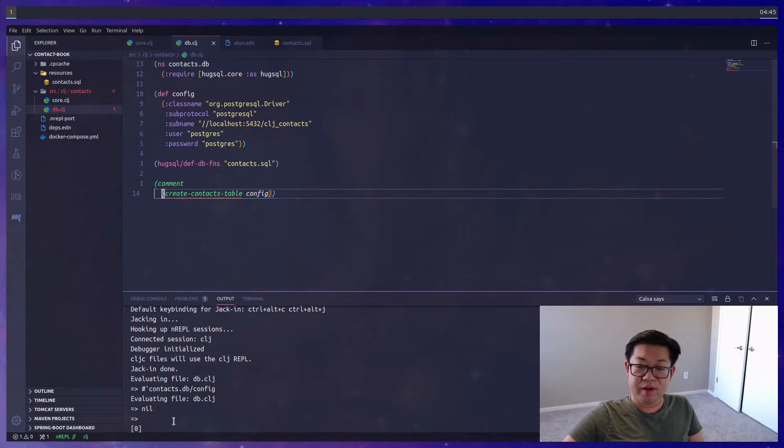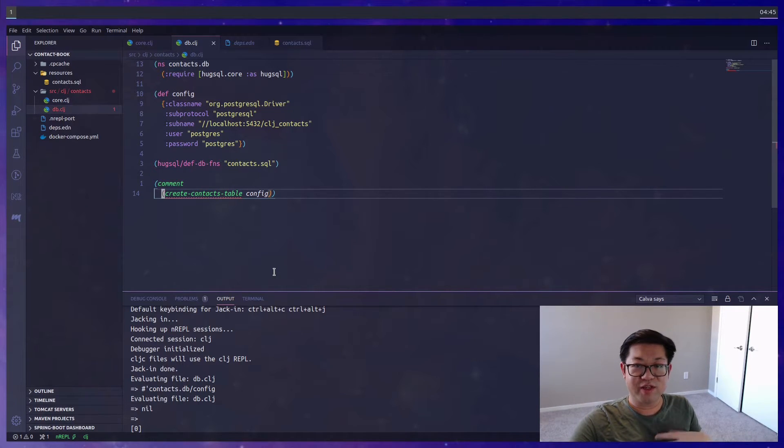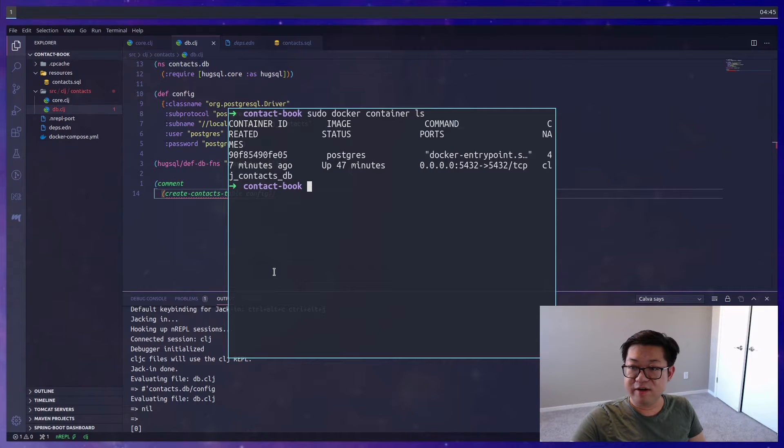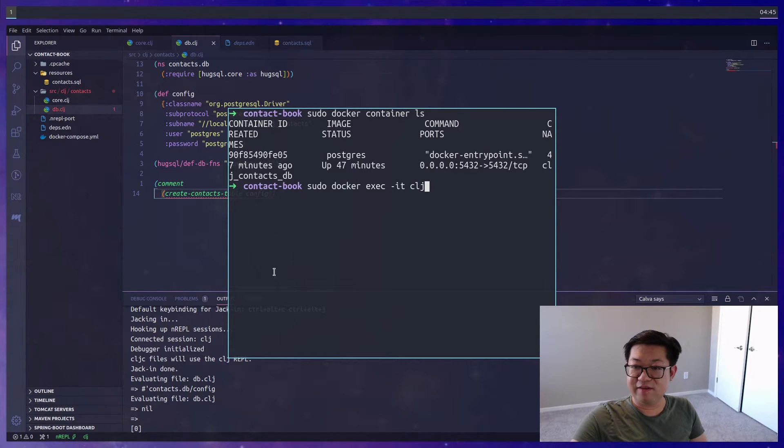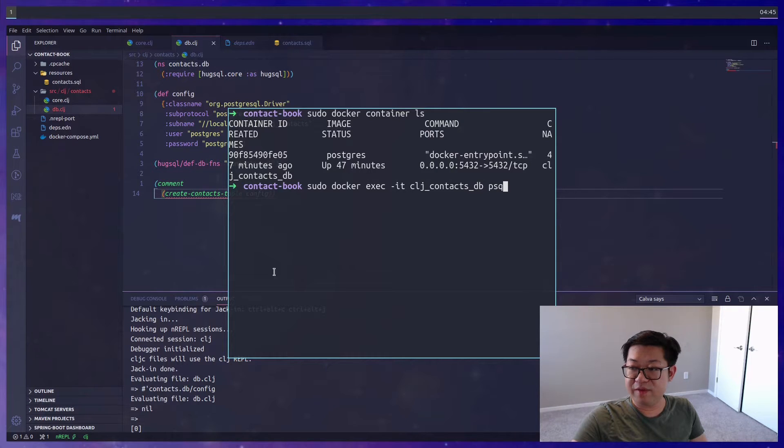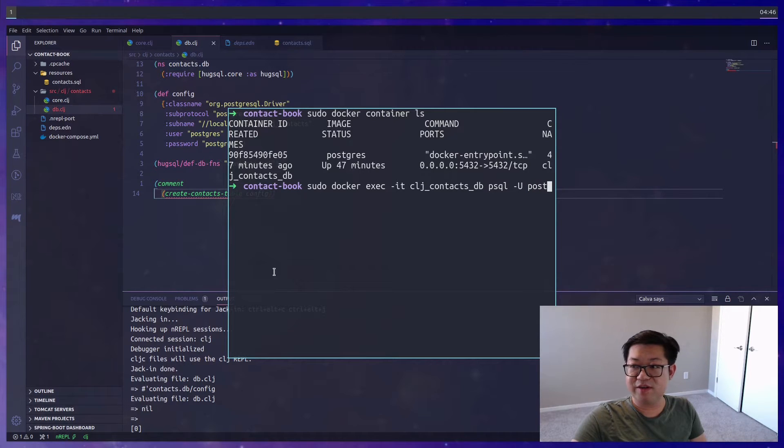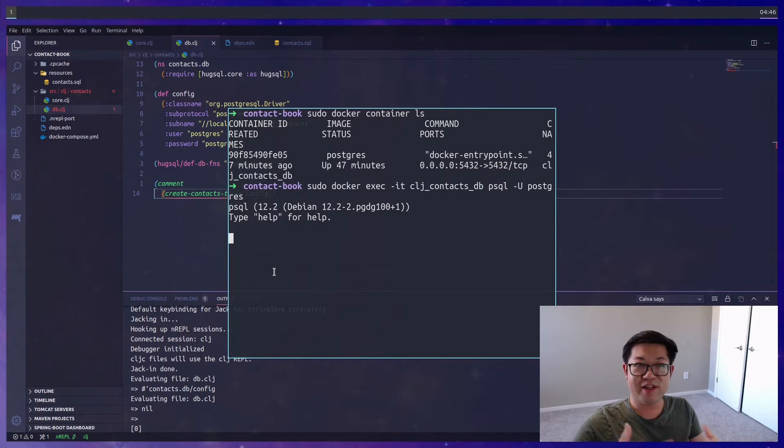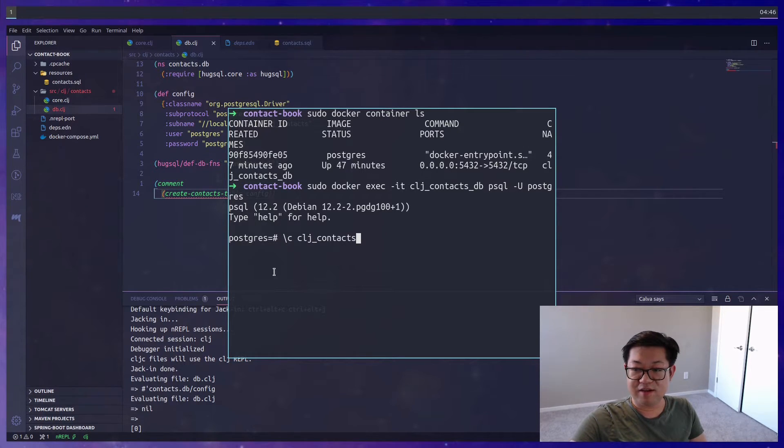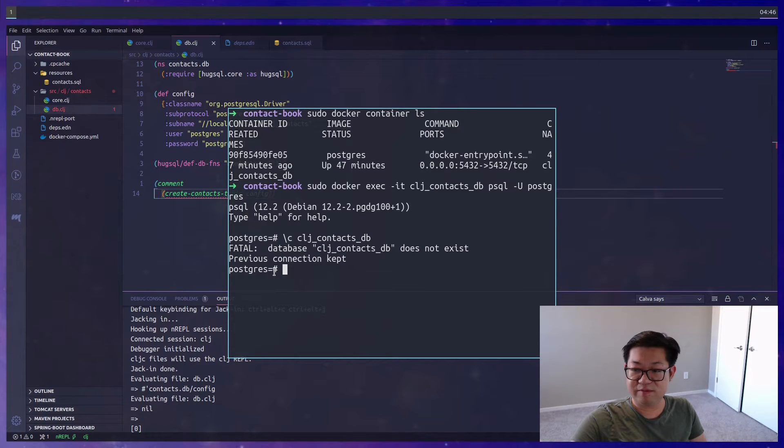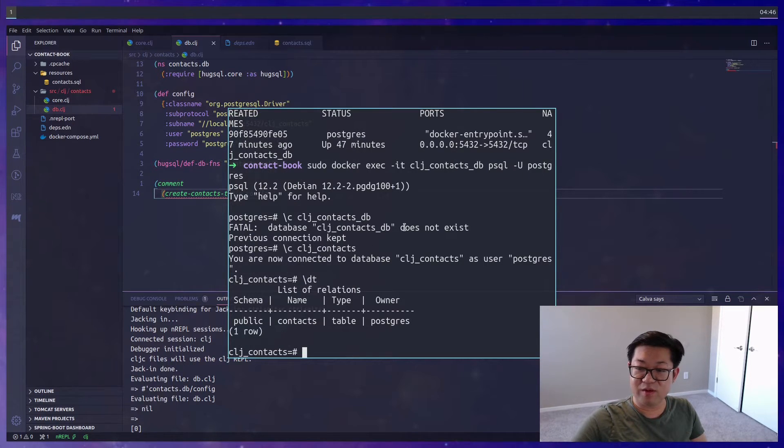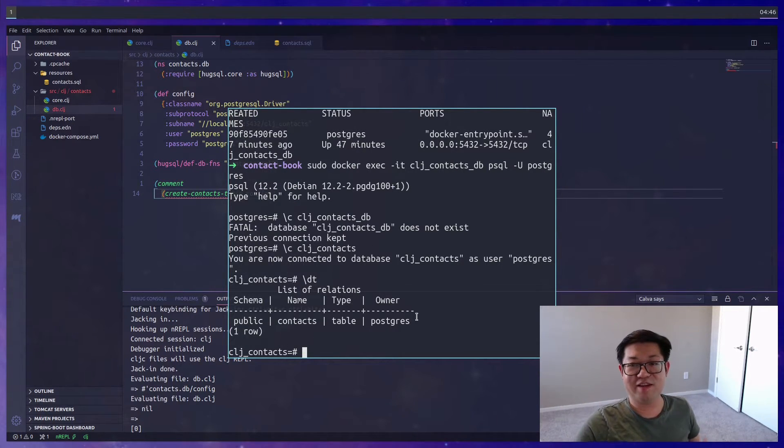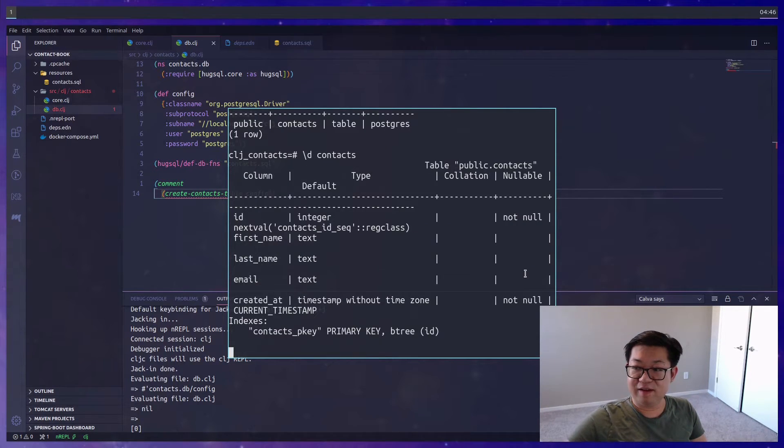So we got zero back—that's not very descriptive, so we're going to go into our database. The name of our Docker container is clj-contacts-db, so that means we want to execute interactively inside of clj-contacts-db the command of psql, which is the PostgreSQL client, and dash U for the postgres user of postgres. Now we're inside of the postgres database. Let's connect to our database, which is clj_contacts.